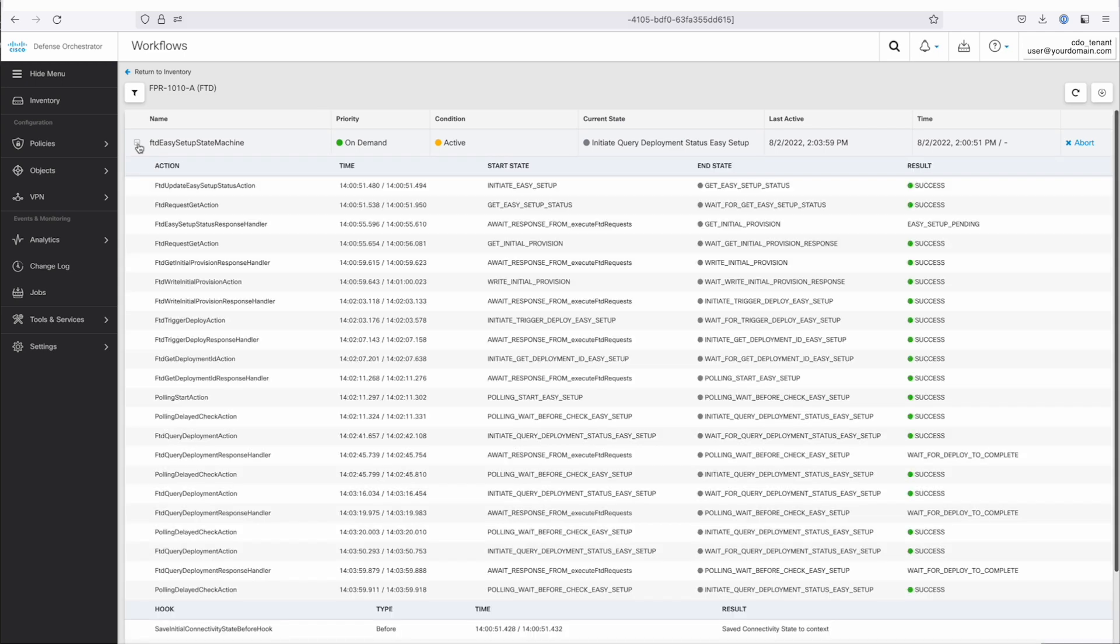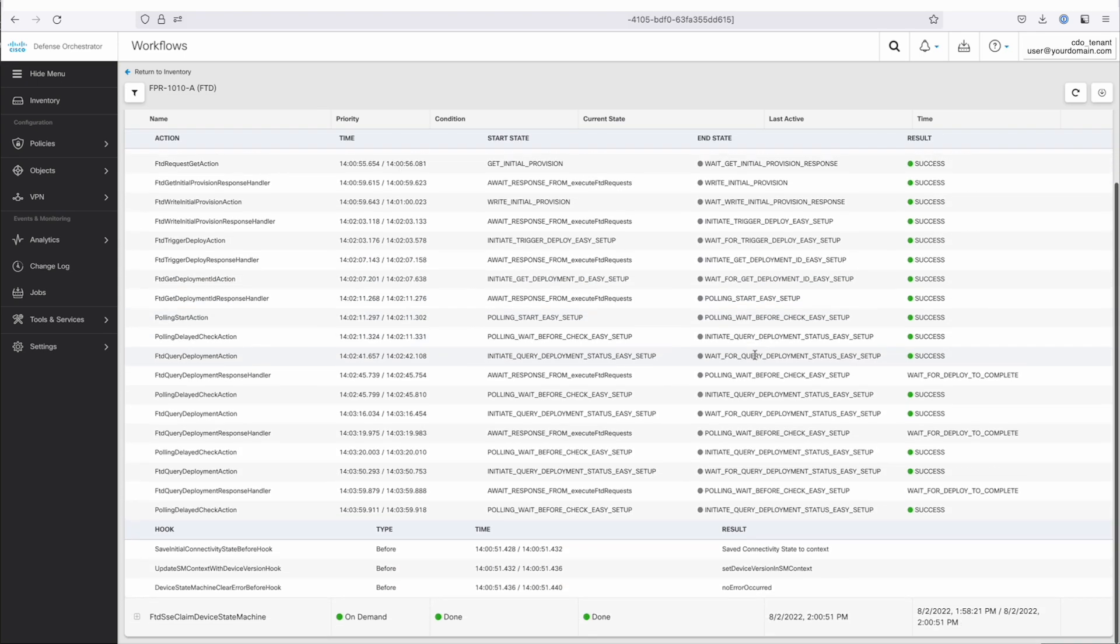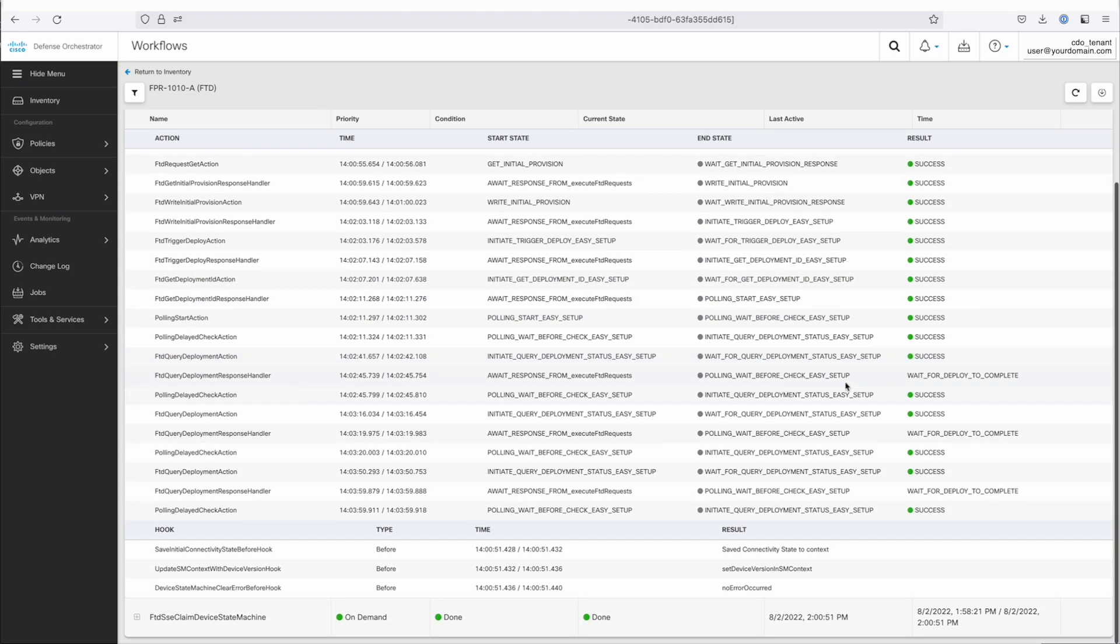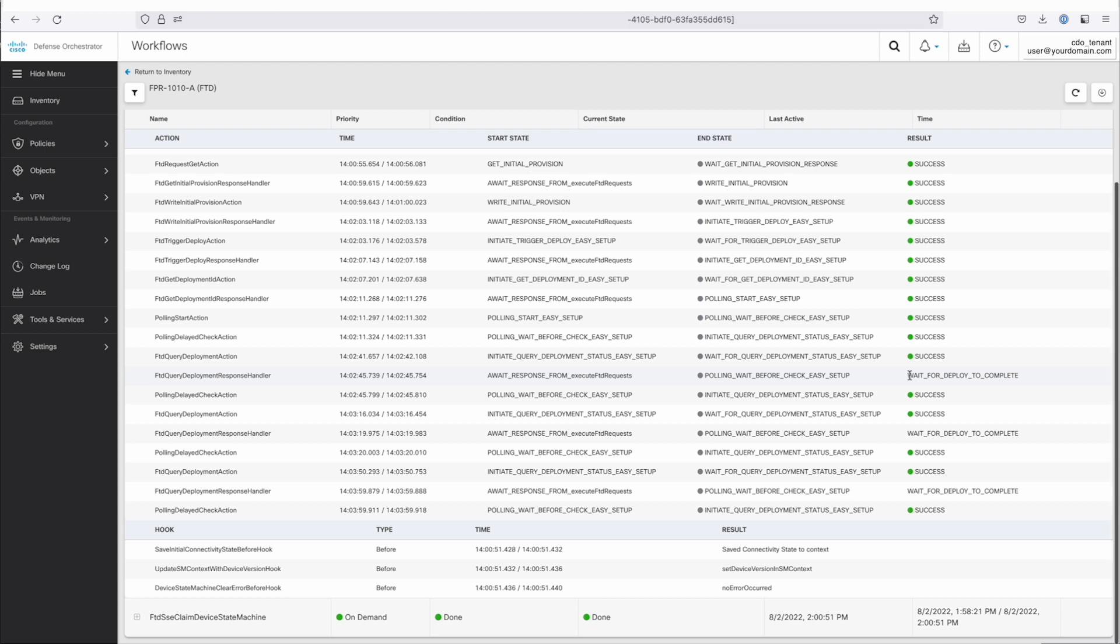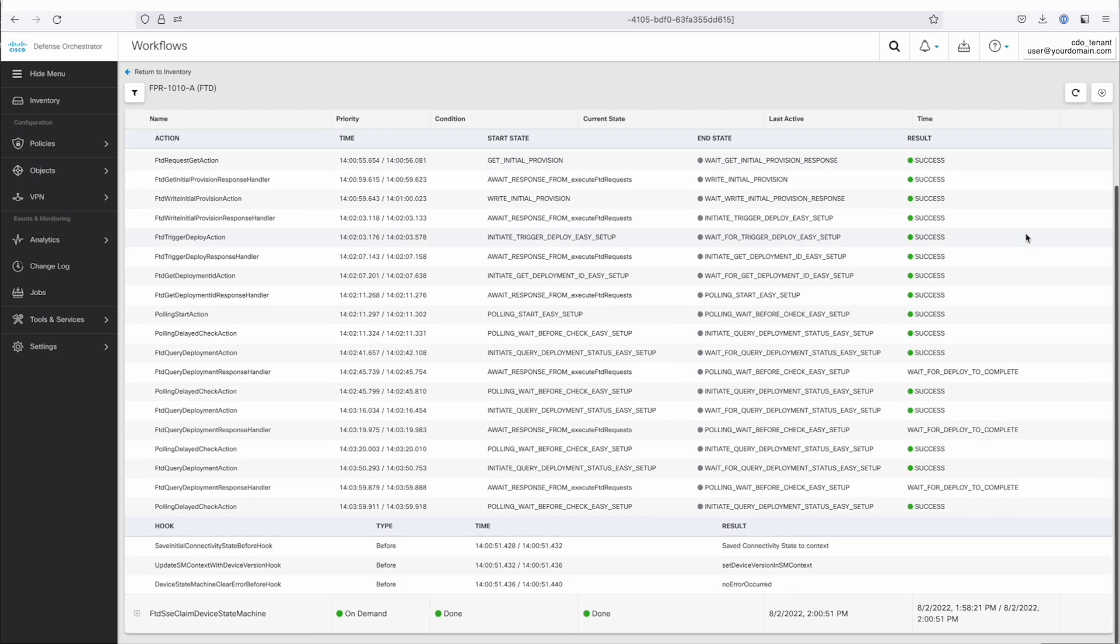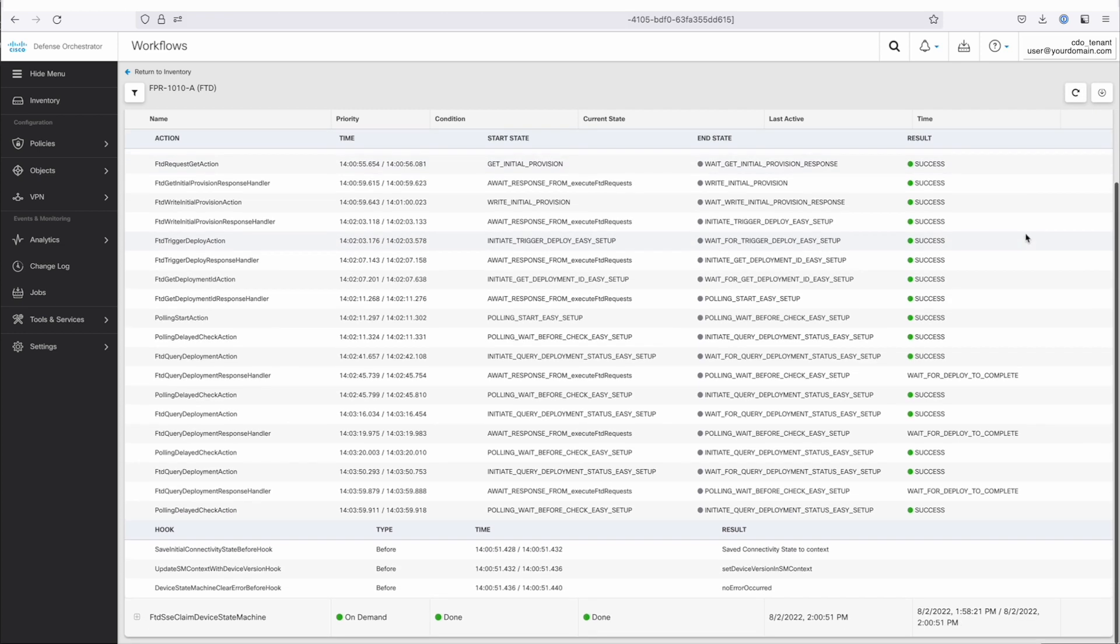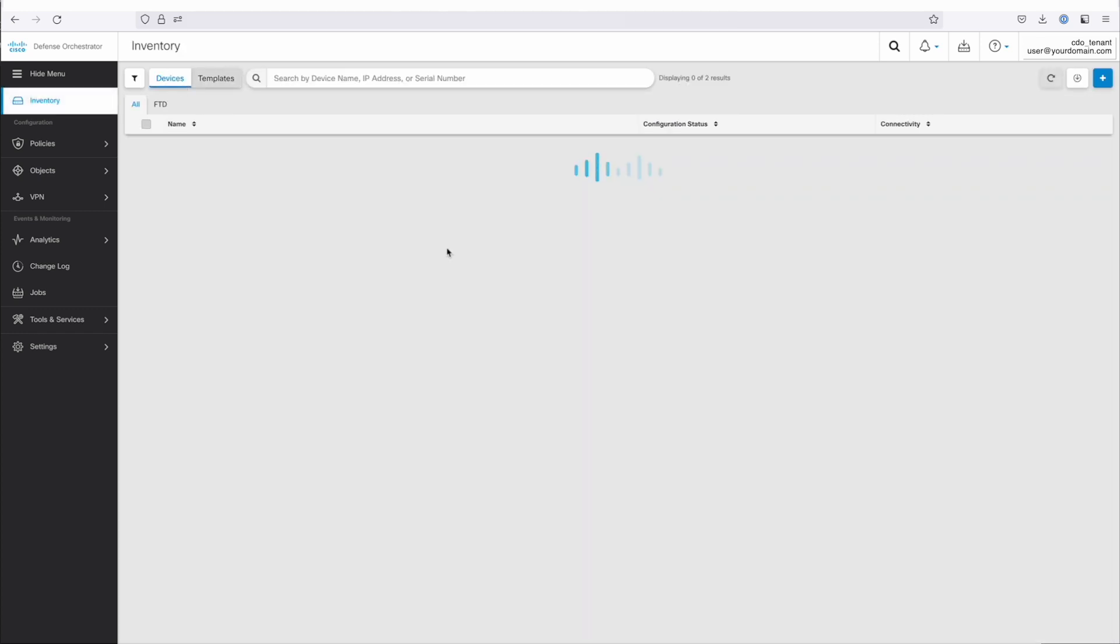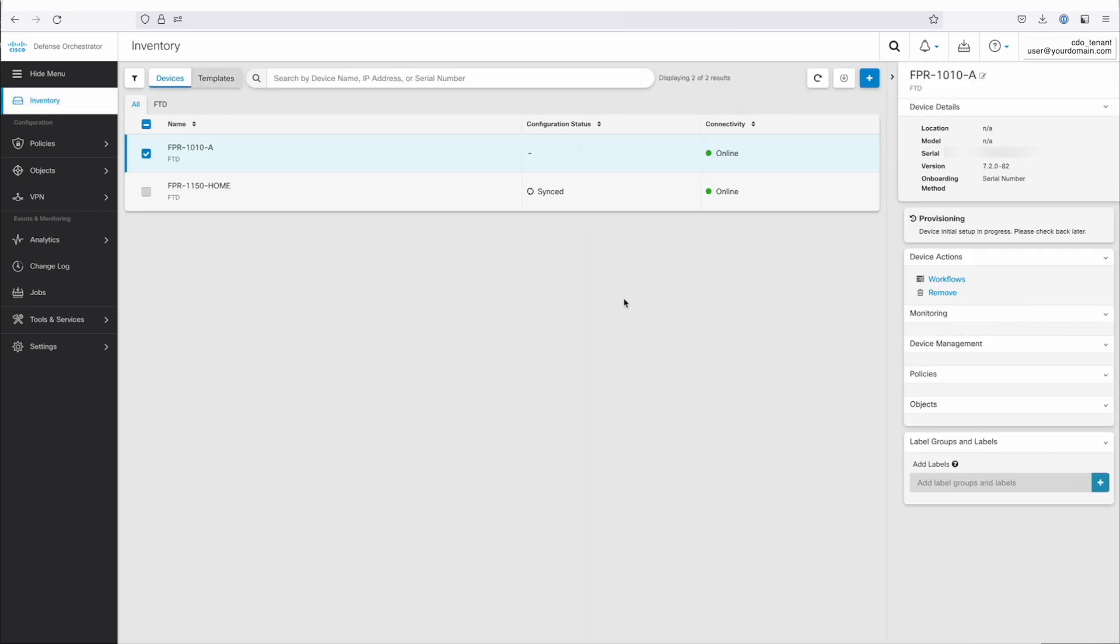Workflows will actually show you the individual orchestration pieces that are happening on the back end if you're curious. And so you can see what's happening during the process of the actual onboarding. So that's just a little bit of an advanced tip. If you're really curious about what's happening and what state things are in, you can certainly go explore that. It's certainly not necessary that you understand all the moving parts there.